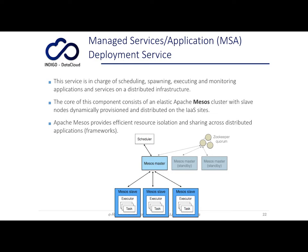The managed service application deployment service is the service in charge of scheduling, spawning, executing, and monitoring applications and services on the distributed infrastructures. This service is based on Apache Mesos, an open source software that implements a resource manager providing efficient resource isolation and sharing across distributed applications — referred to in Mesos terminology as frameworks.